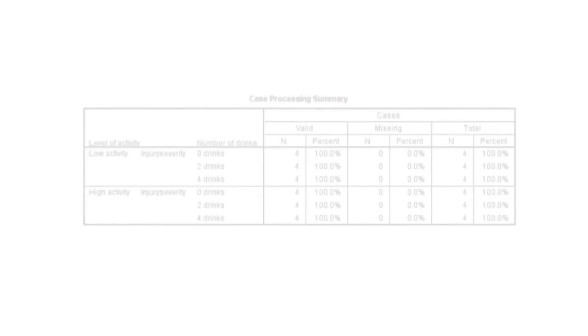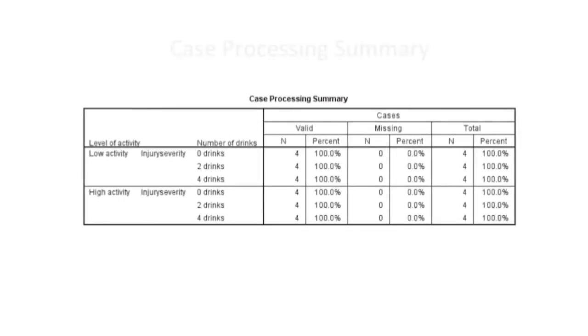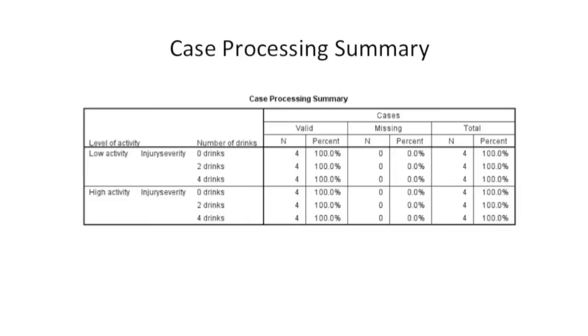The Case Processing Summary Table shows how many cases were analyzed and how many were dropped due to missing data. We can see here we don't have very many people in each condition, we only have four people in each condition.